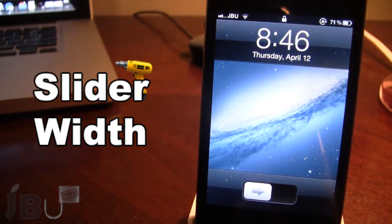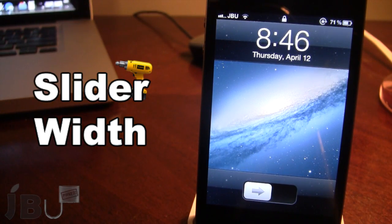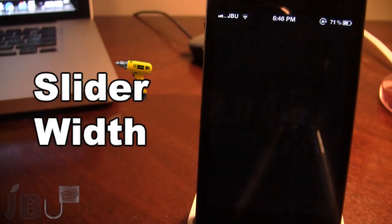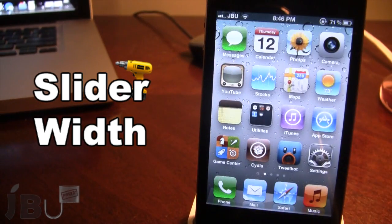As you can see, the slider is significantly smaller than the normal one, and you can easily go ahead and slide to unlock like normal.